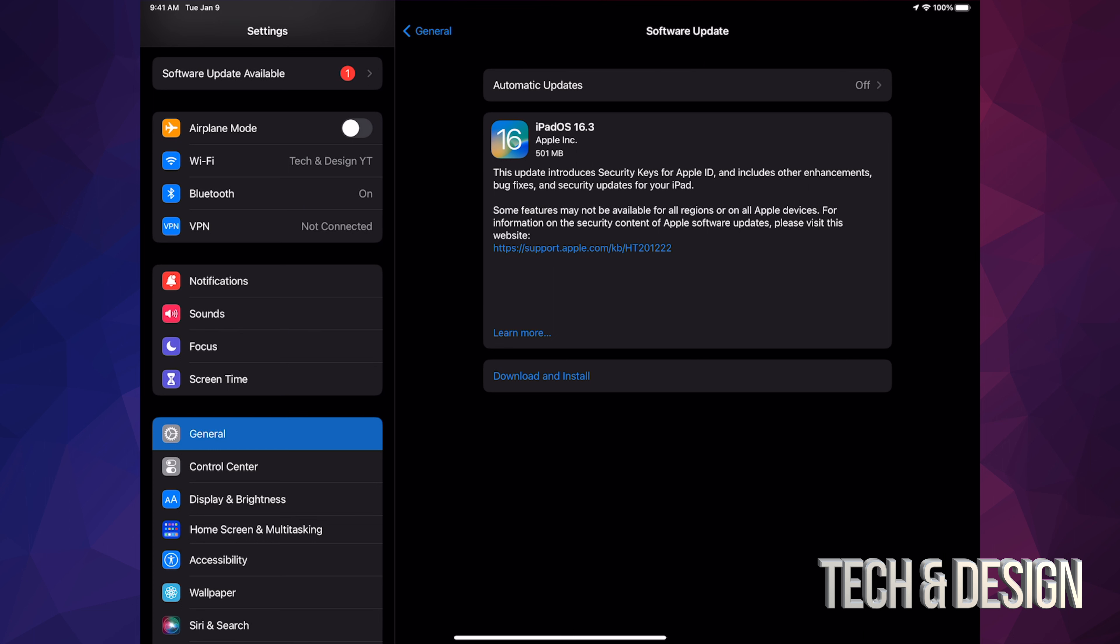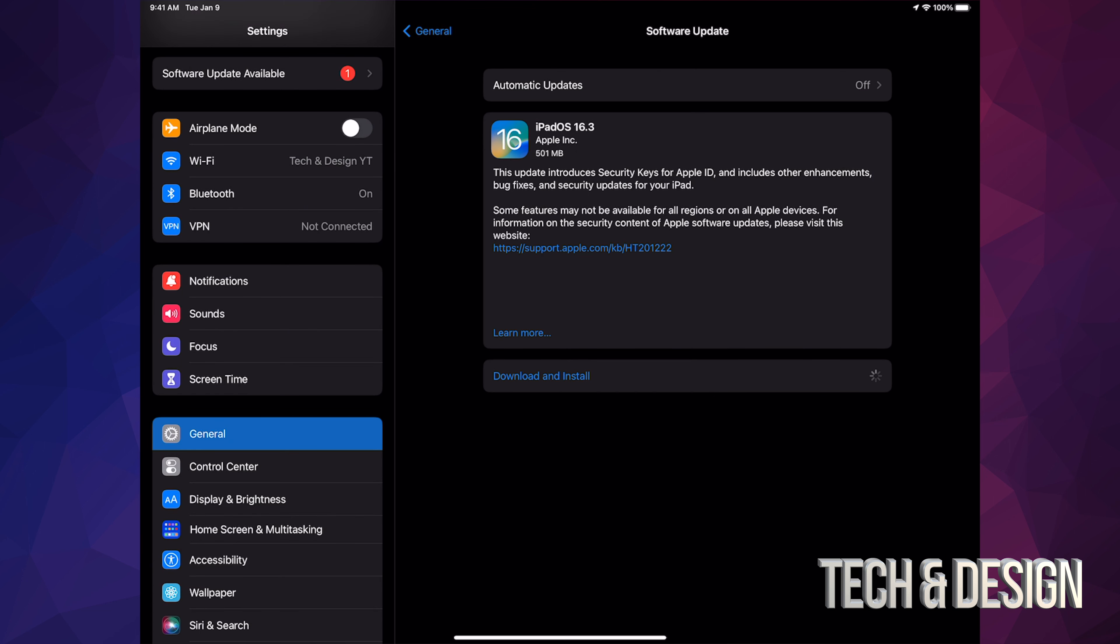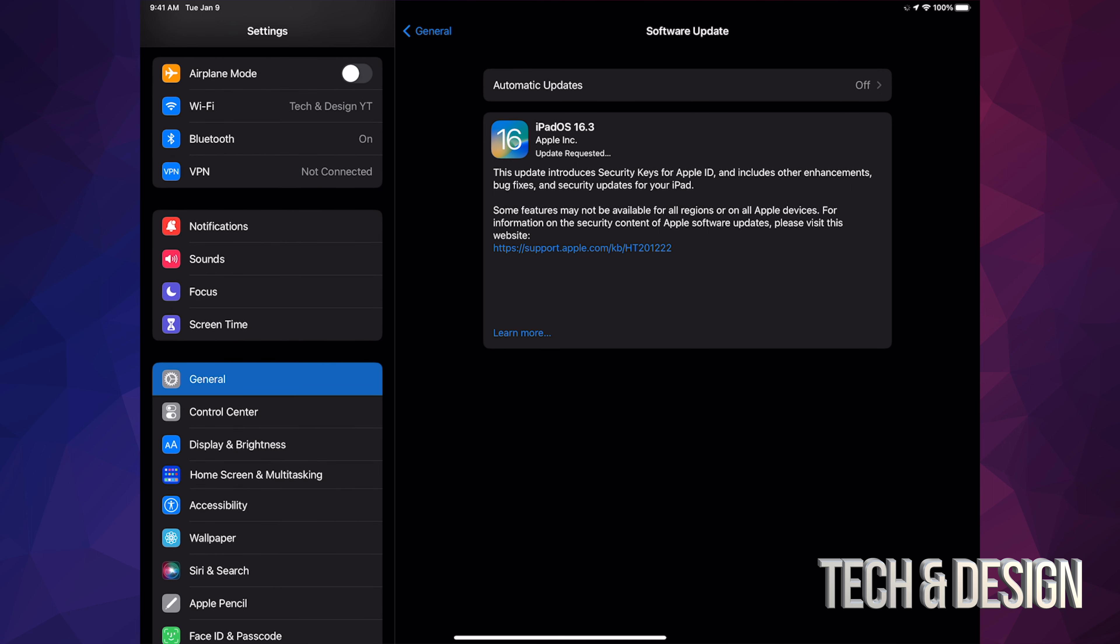It's going to ask you for a passcode if you have one, then it's going to download. During the download process, it doesn't matter if it turns off for any reason, but during the installation, yes that matters because that's when glitches can happen.